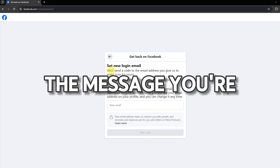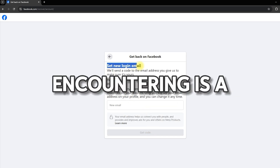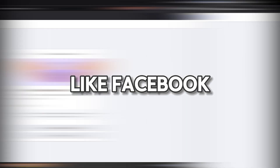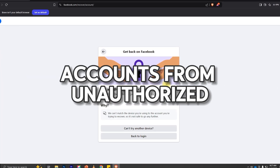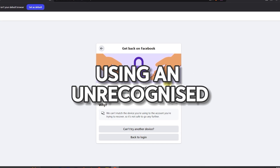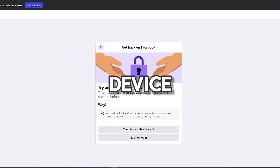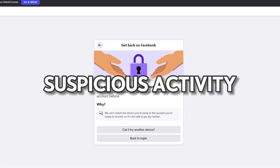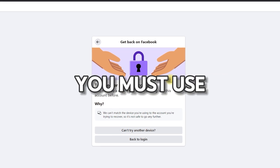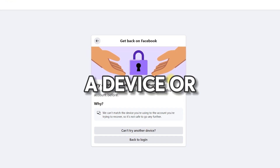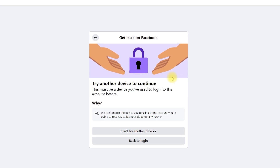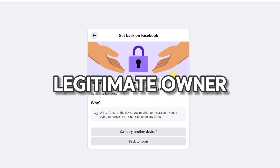Again, the message you're encountering is a security measure implemented by platforms like Facebook to protect user accounts from unauthorized access. If you're trying to recover your account using an unrecognized device, the system might flag this as suspicious activity. To proceed with account recovery, you must use a device or browser you've used in the past to access your account — this helps verify that you're the legitimate owner.